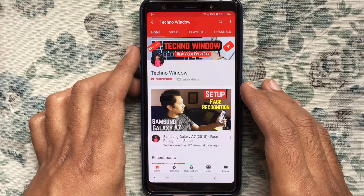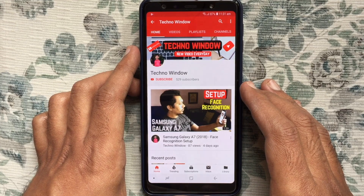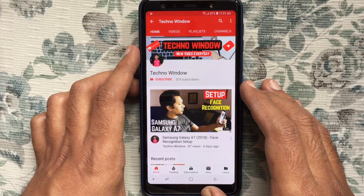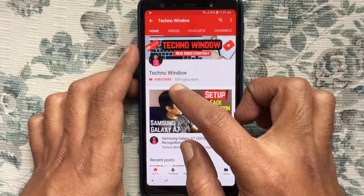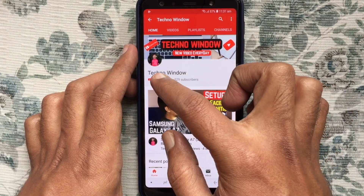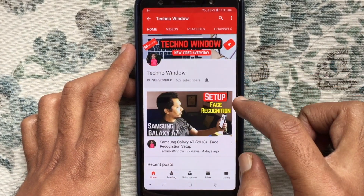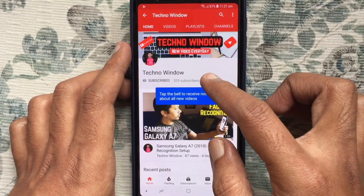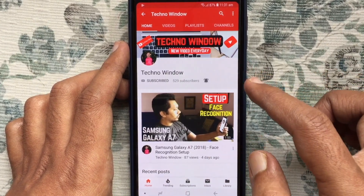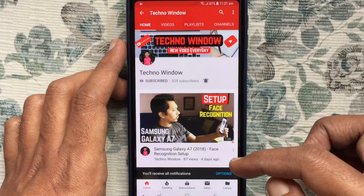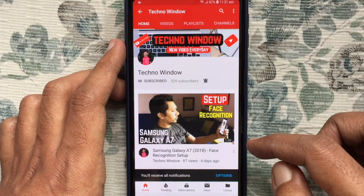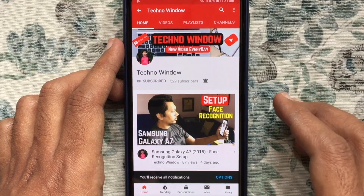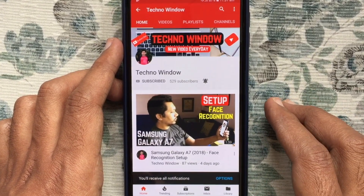Hope this video helped you. Please subscribe to my channel by tapping the red subscribe button, and tap the bell button to receive notifications about all new videos. Thank you.